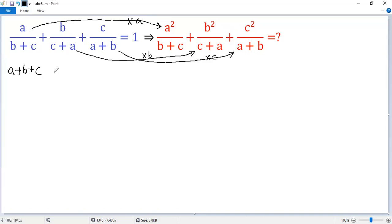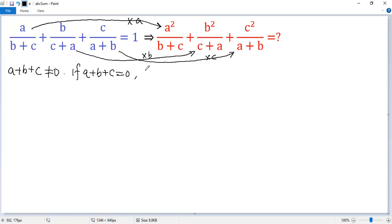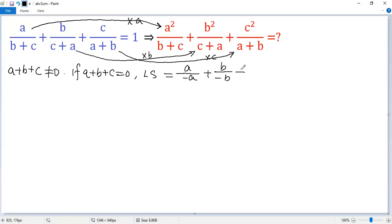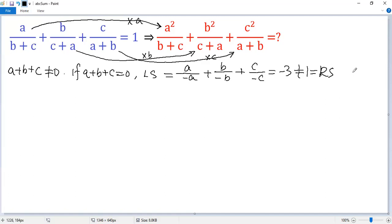But wait, we need to make sure A plus B plus C is non-zero. We can prove that. If A plus B plus C equals zero, then the left side of the given condition becomes: A over B plus C equals negative A, B over C plus A equals negative B, and C over A plus B equals negative C. Then we get negative 1 plus negative 1 plus negative 1 equals negative 3, which is not equal to 1. That is a contradiction.